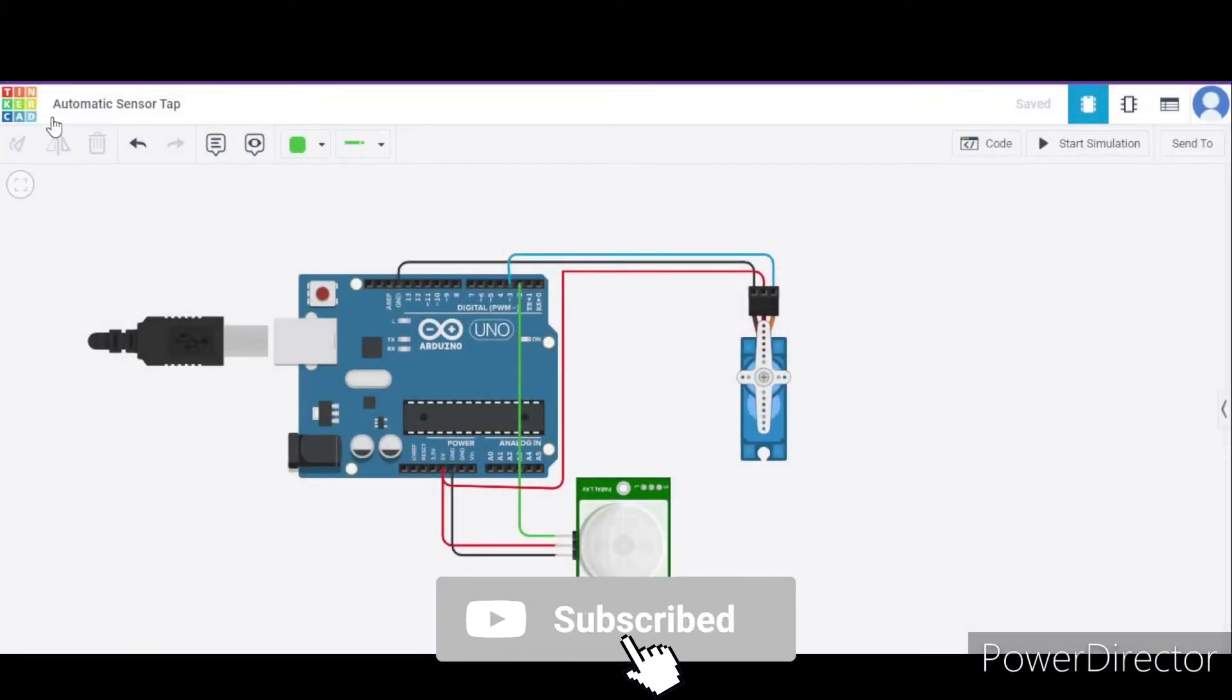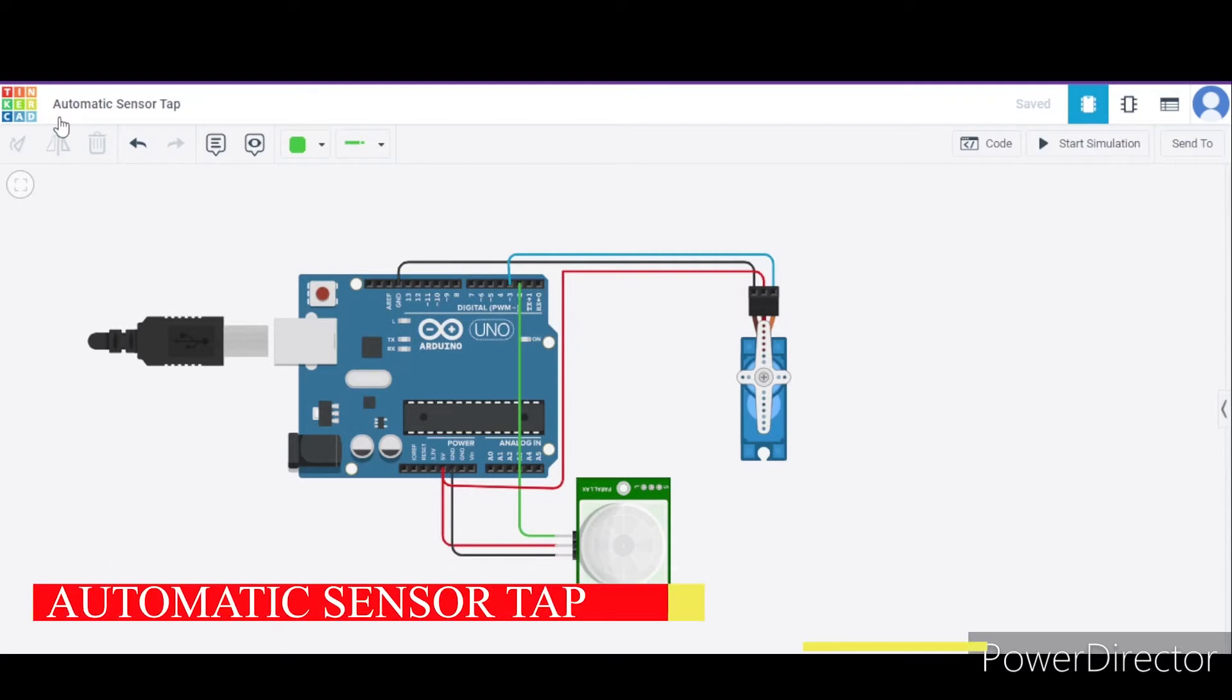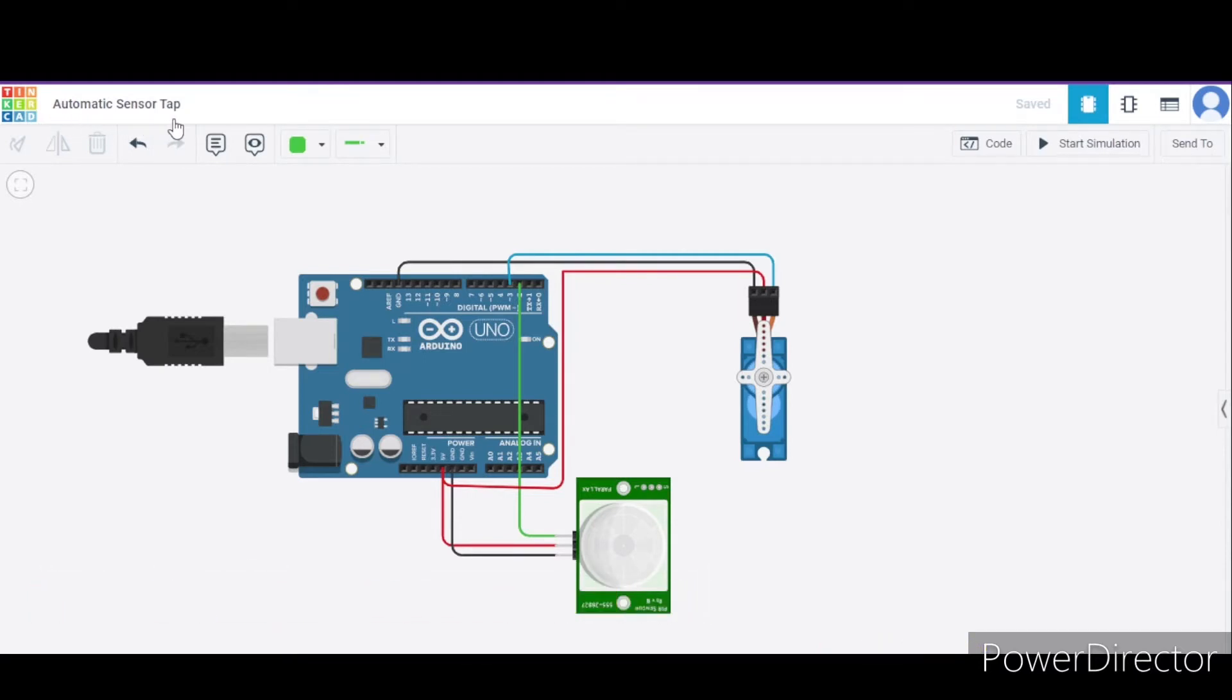Hello everyone, welcome to my Project Radio House channel. Today we will learn how to make an automatic sensor tap using Arduino Uno. So let us begin. For this, first of all we need one Arduino Uno, one micro servo,